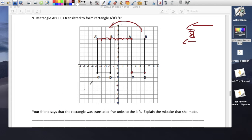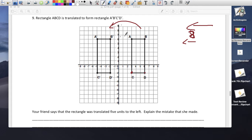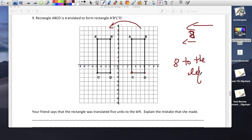Your friend says the rectangle was translated 5 units to the left — explain the mistake. The rectangle was not moved 5 spaces but moved 8. He counted from A to B prime, which is 5, but that's wrong. He should have counted from A all the way to A prime: 1, 2, 3, 4, 5, 6, 7, 8 — it should have been 8 to the left.